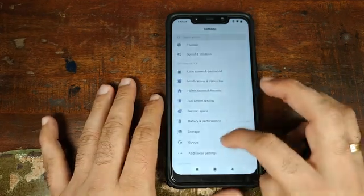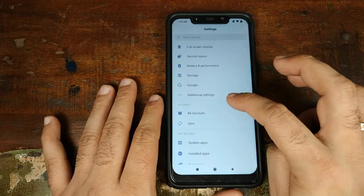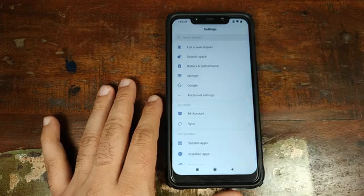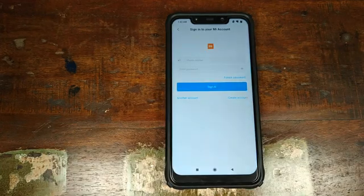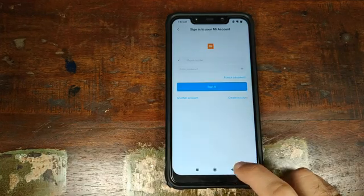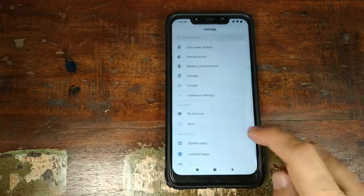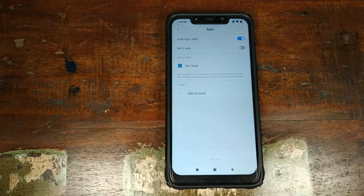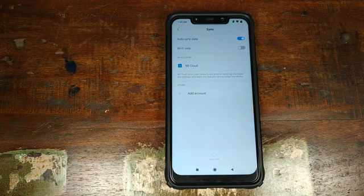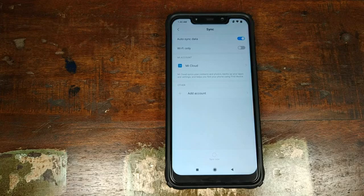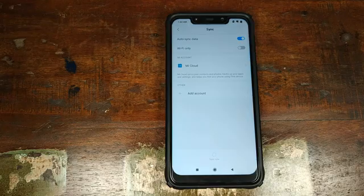Once that is done, go back, scroll down, go into Mi Account and also remove your Mi account. Once that is done, go back, go into Sync and also remove your Google account if you have set it up. We're doing this because we're going from Android 9.0 Pie back to Android Oreo and I don't want you to be locked out of your device.